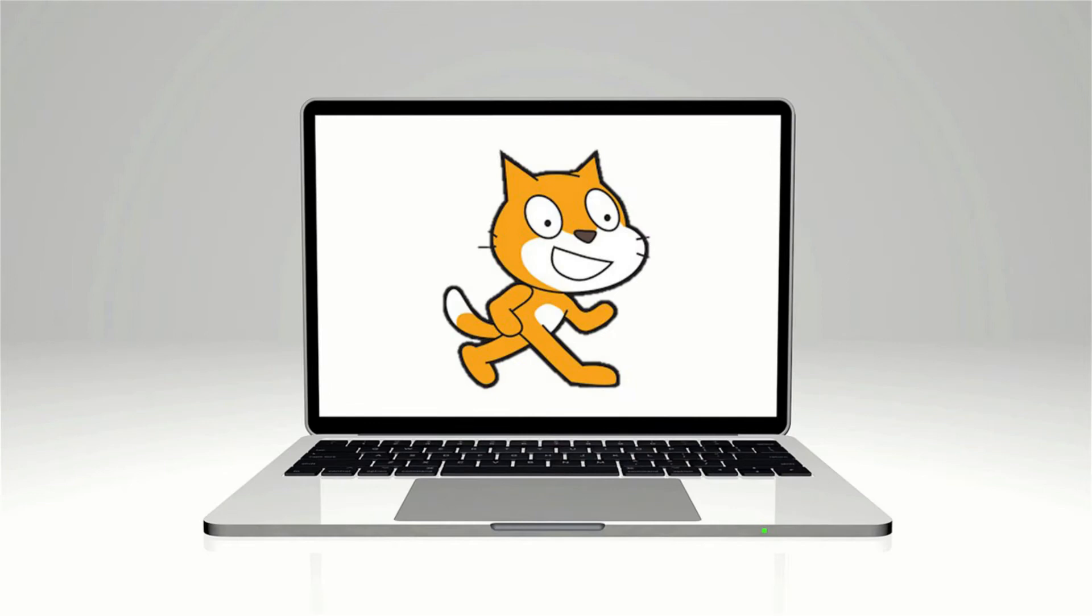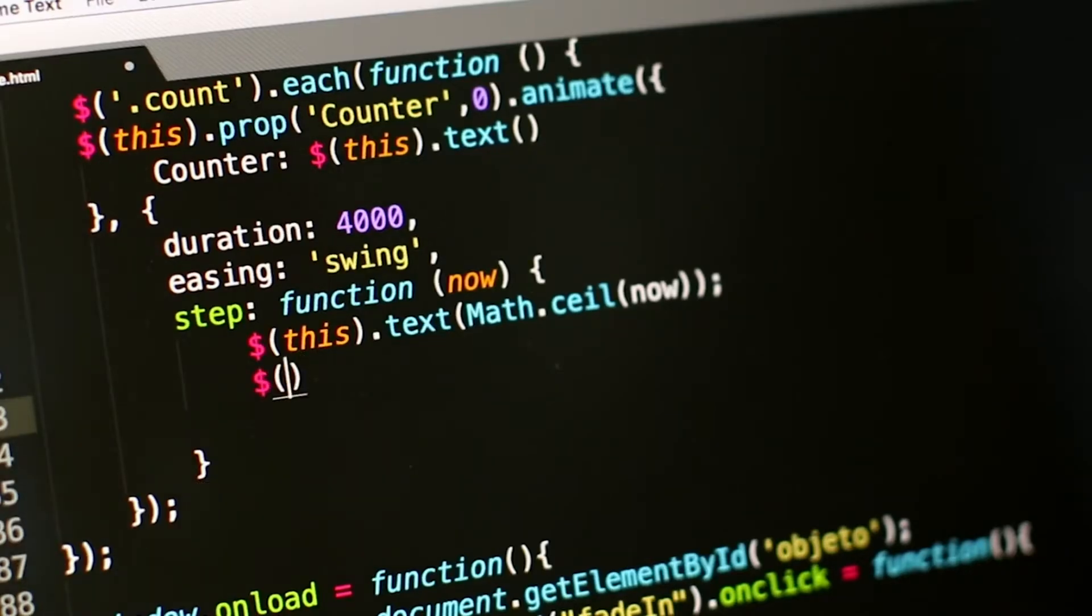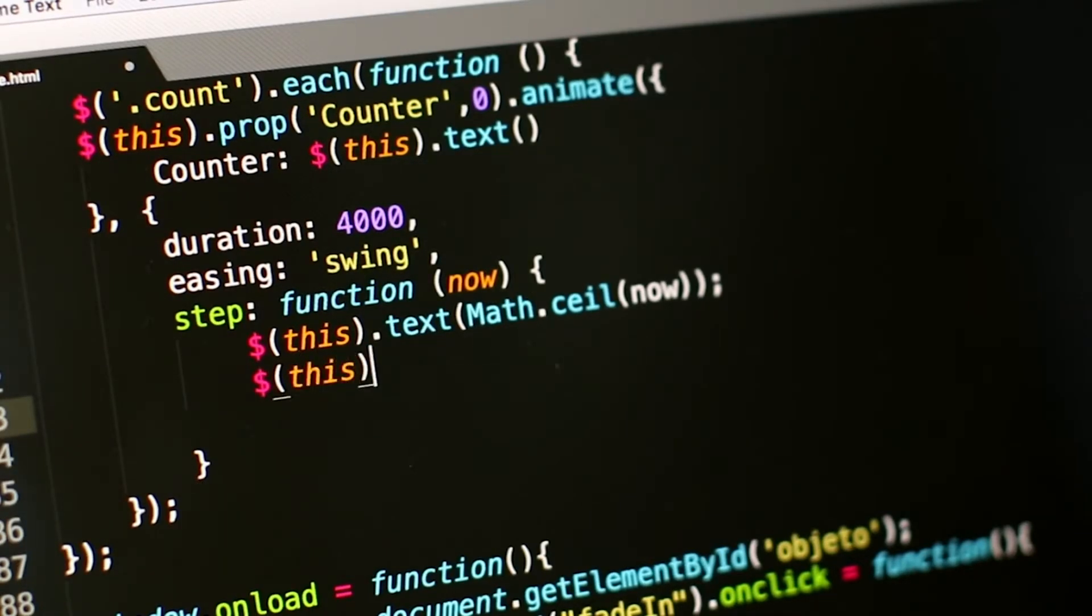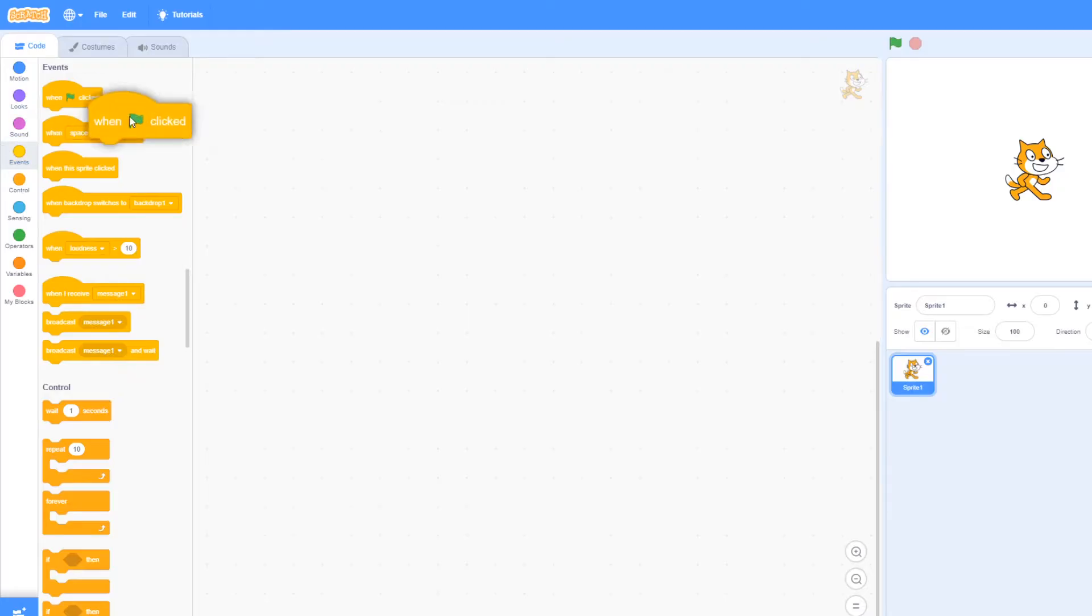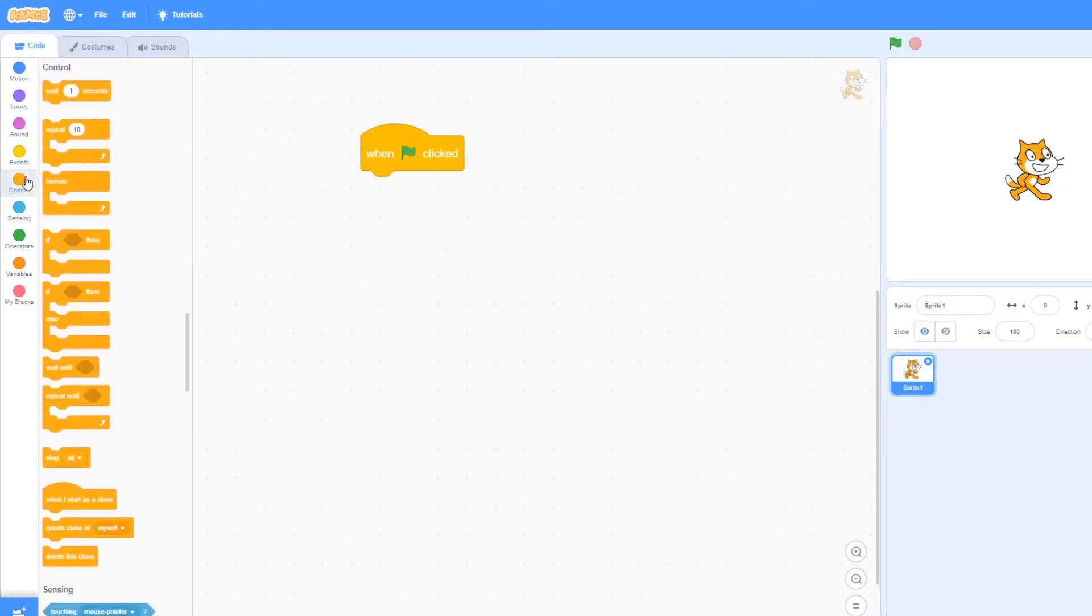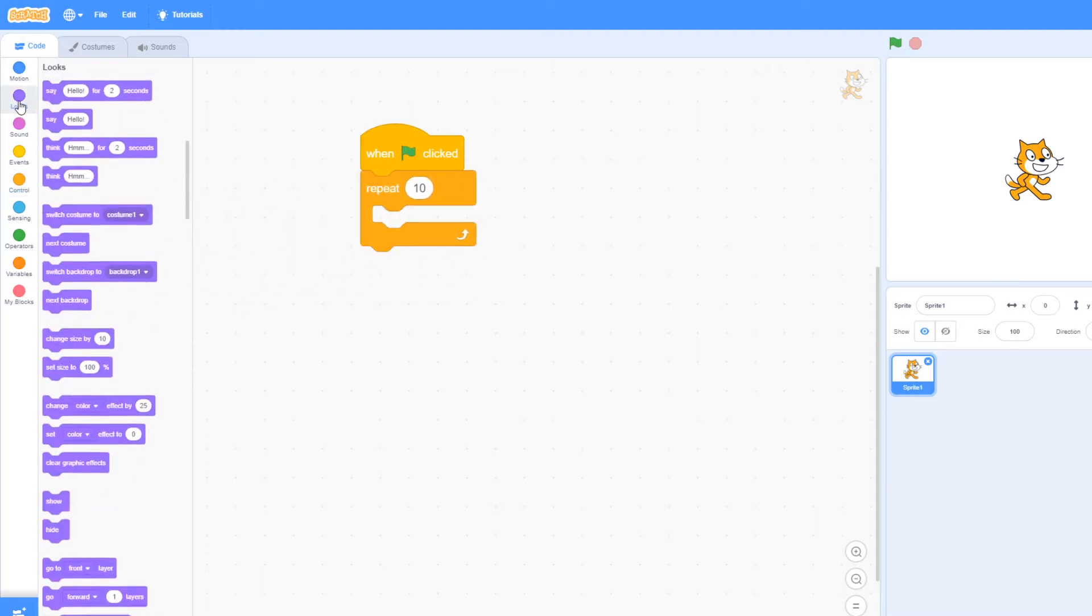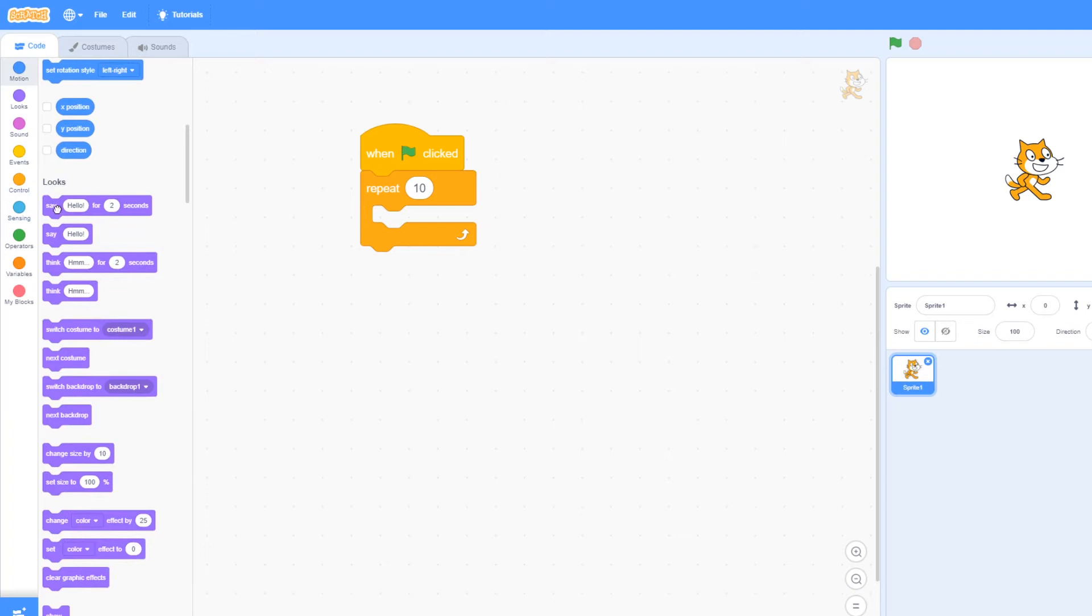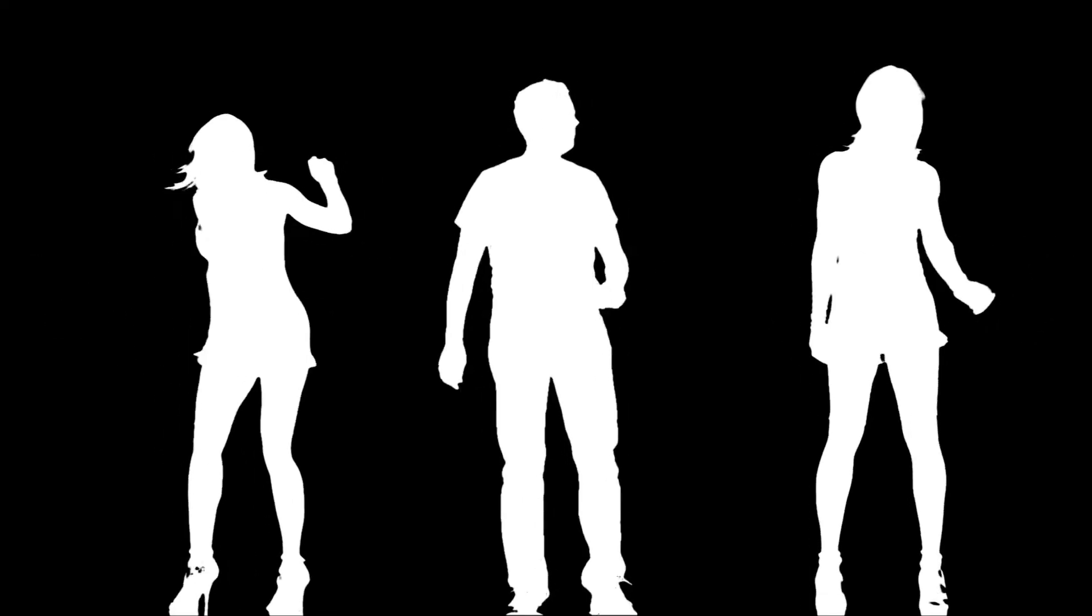Most programming languages are text-based so a learner has to gain experience writing the code, but Scratch program is easier as it uses blocks. The learner selects blocks, puts them together and runs the program in a simple way, making it the most fun and easiest way to learn programming.